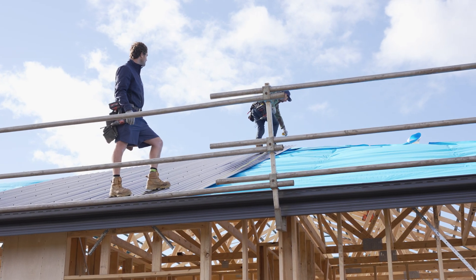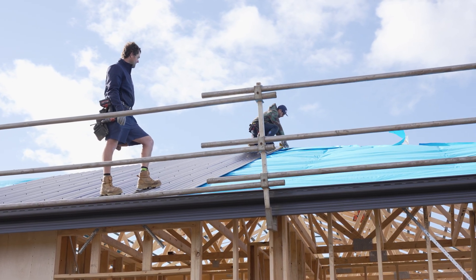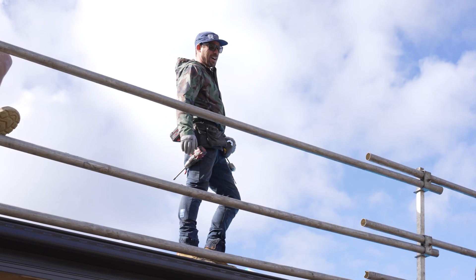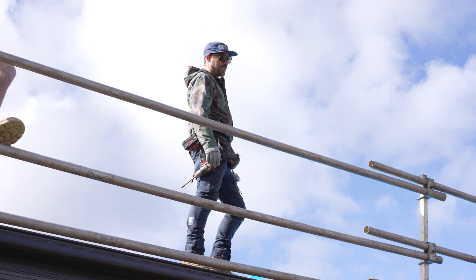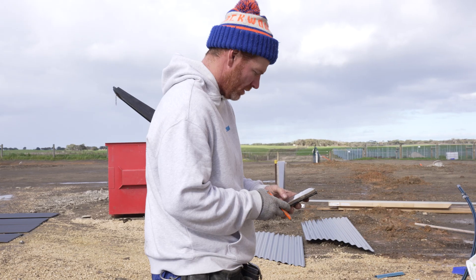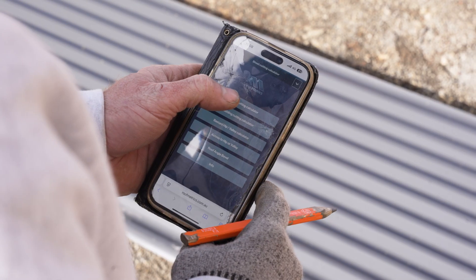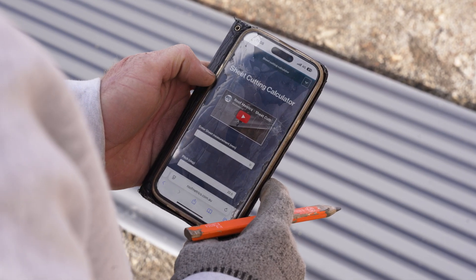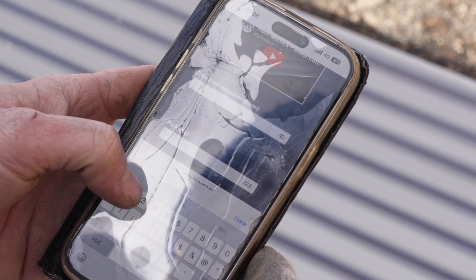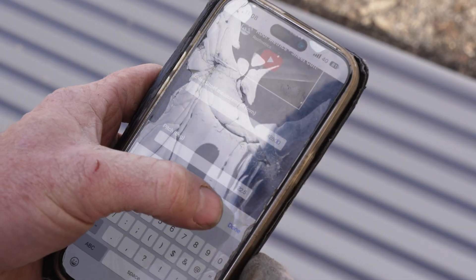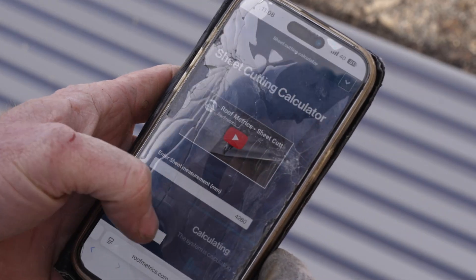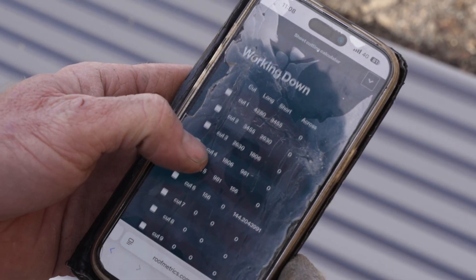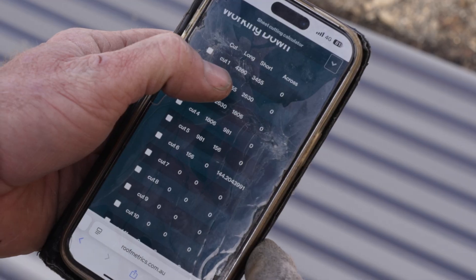Here's how it works. First, measure your measurement up the sheet. The measurement up the cut is 40-80. Check your pitch. Fire up the sheet cutting calculator. Whack your measurement into the app. And just like that, it gives you all your sheet lengths and cut angles. Bang on.